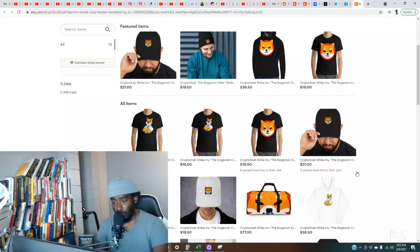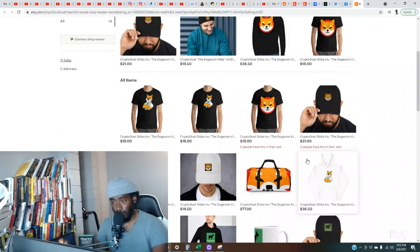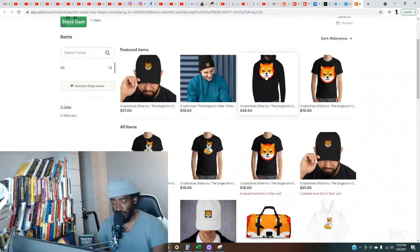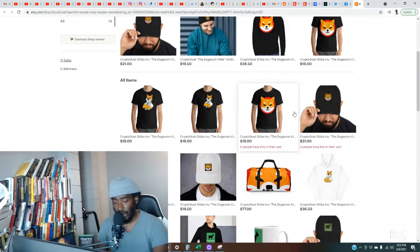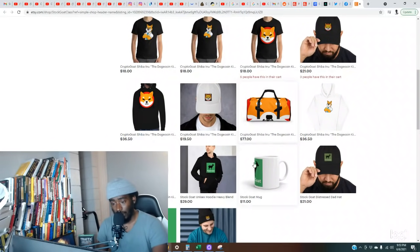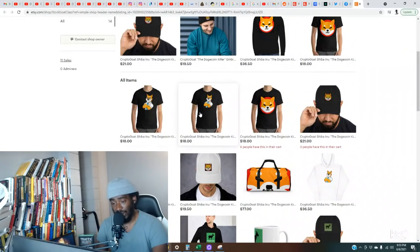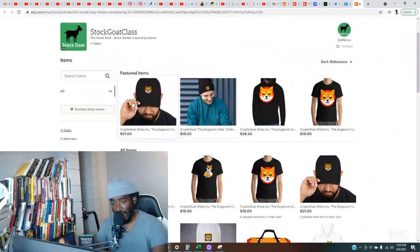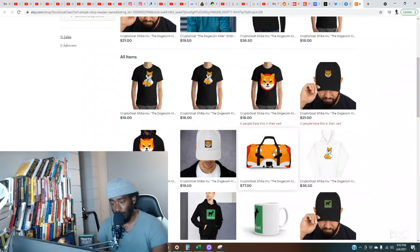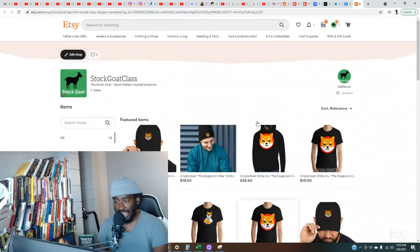Check out the merch store real quick. We got a couple people with items in their cart. If you want to support the channel, this is one way to do it. Some of the cheapest high quality Shiba Inu merch. Everybody out there right now is taxing double just because of Shiba Inu on it. I just ordered everything: the hats, the shirts, all the hoodies, the bag, the coffee cups. I got it all, man.